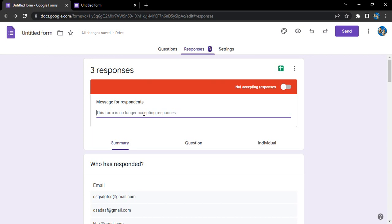Or probably give them a time when the form will again start collecting the responses so that they can conveniently log back in at that time and fill the form. So any kind of that kind of message you can type in here.